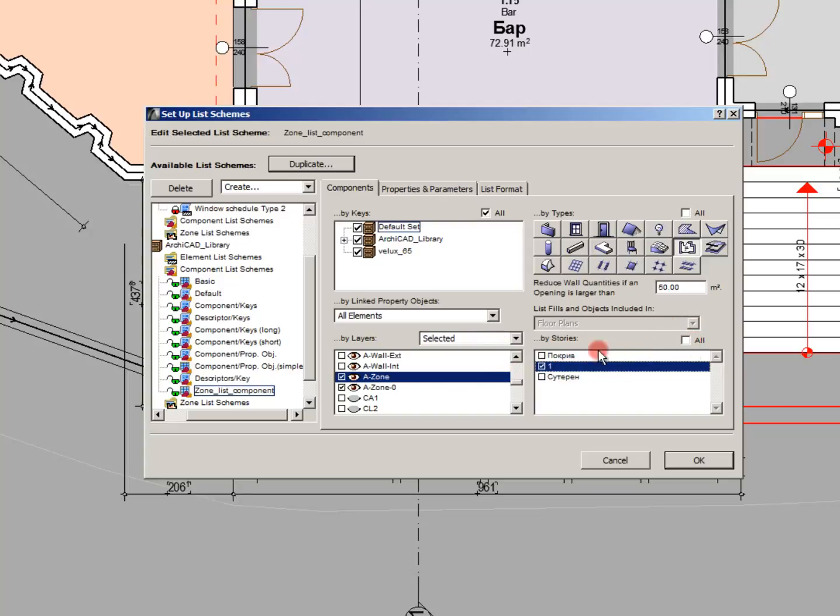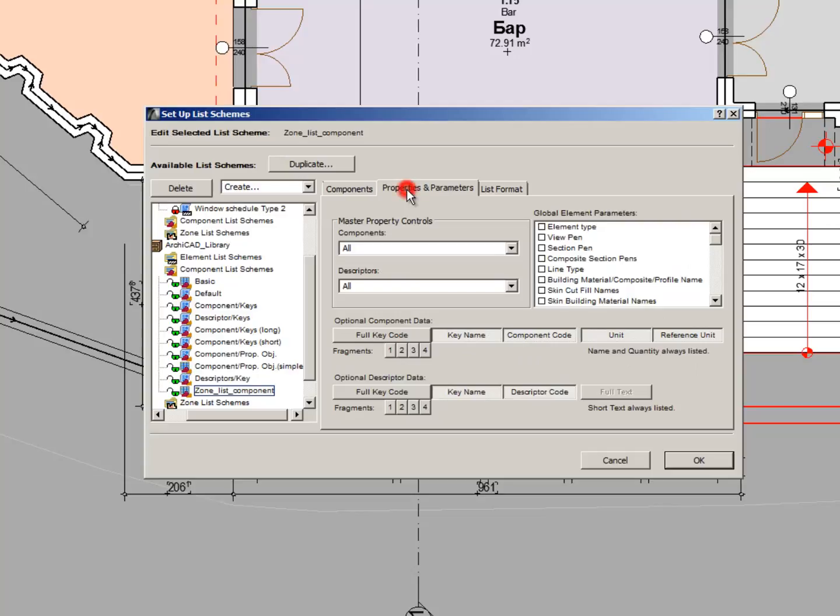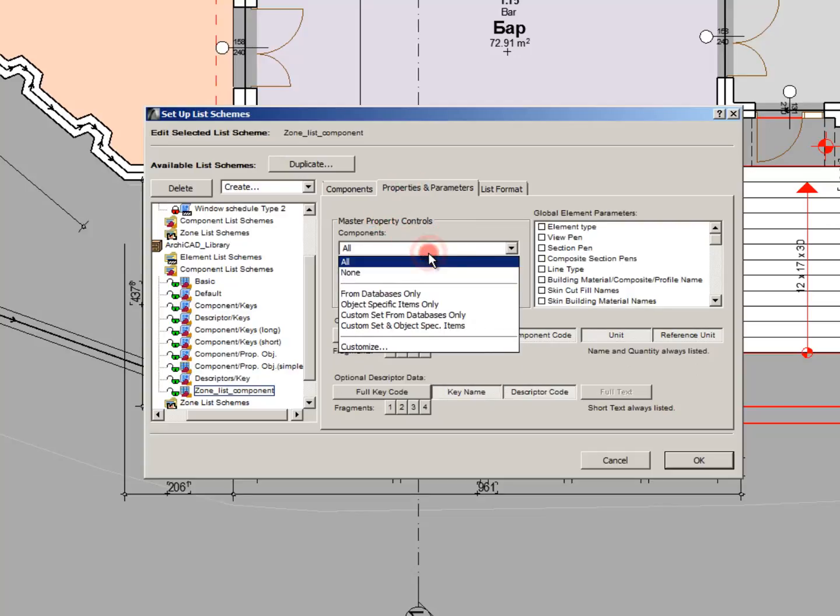This is the list of the possible parameters that we will include in our list. I will just mark a few of them.